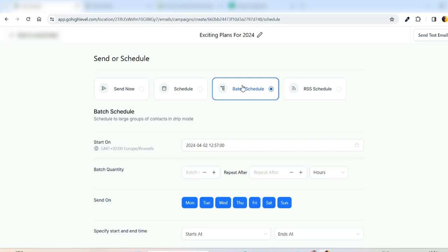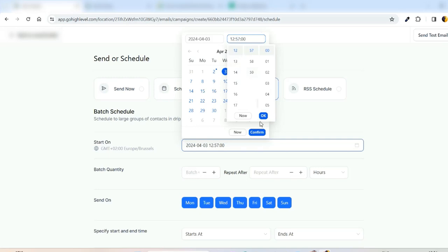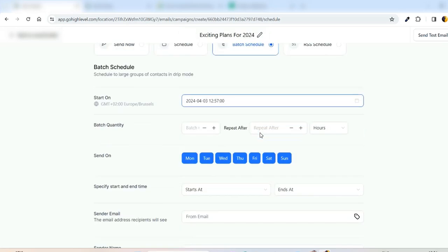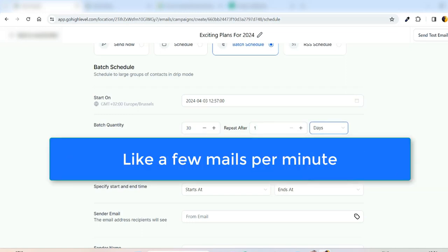You can select when it will get started. For example, here I will select to start the email campaign by tomorrow and you can specify the time as well. So I will go with the one we have, just confirm this. And you can put, for example, I will select to send that many emails per day and you can select Repeat After one day.